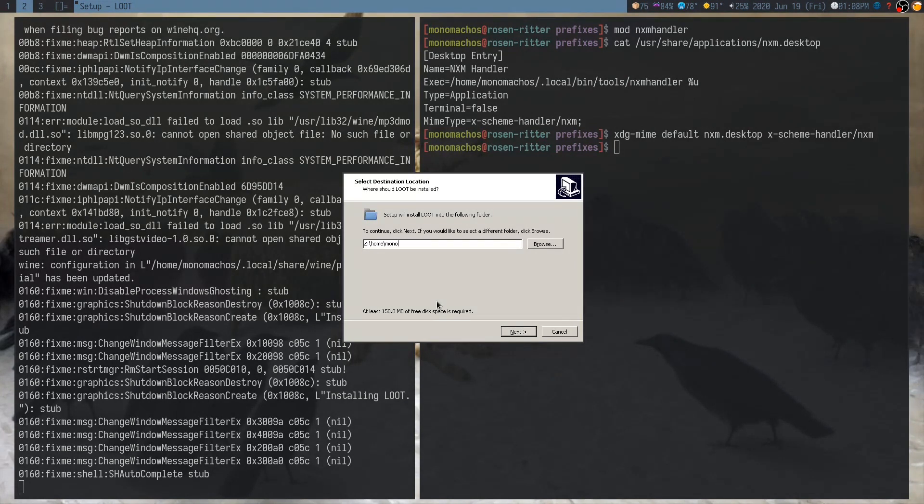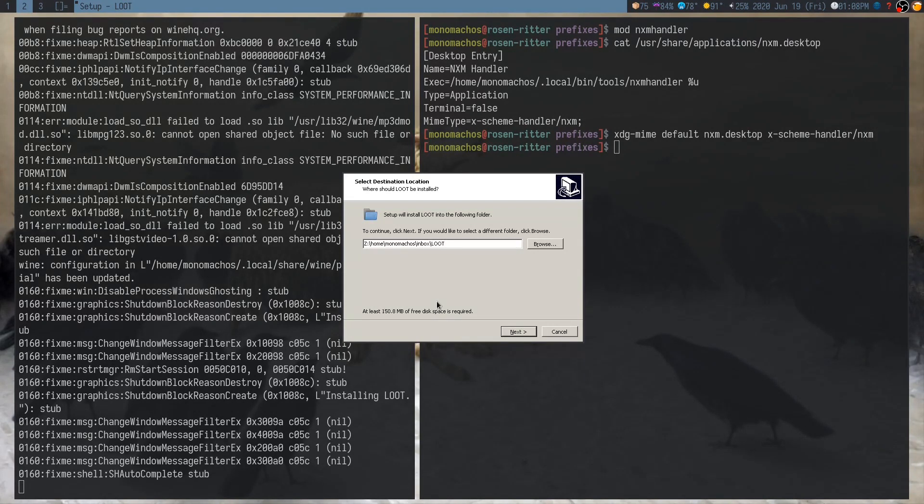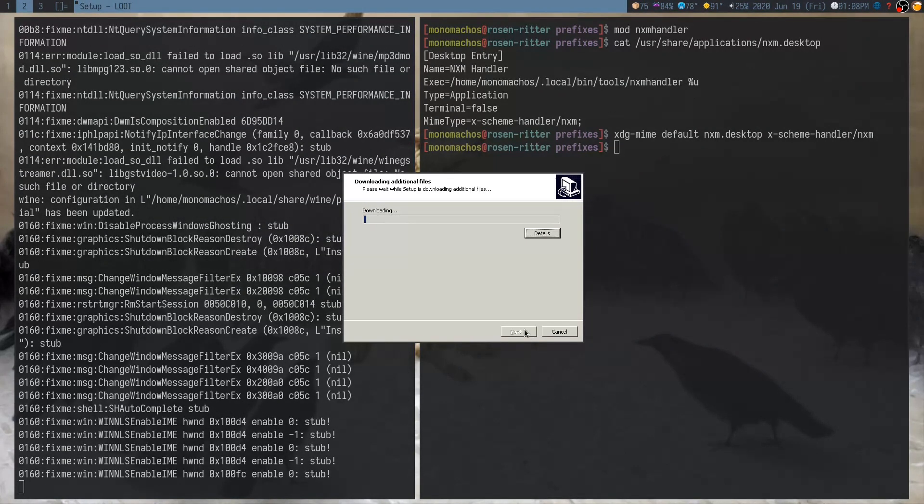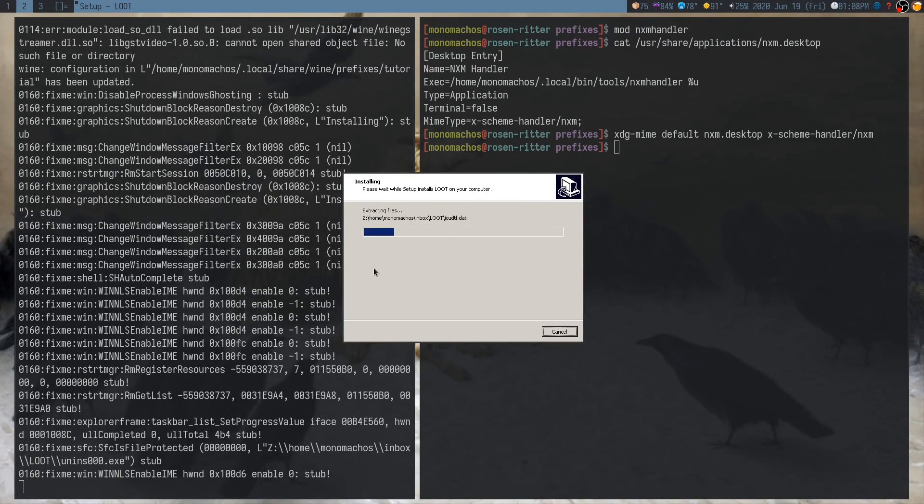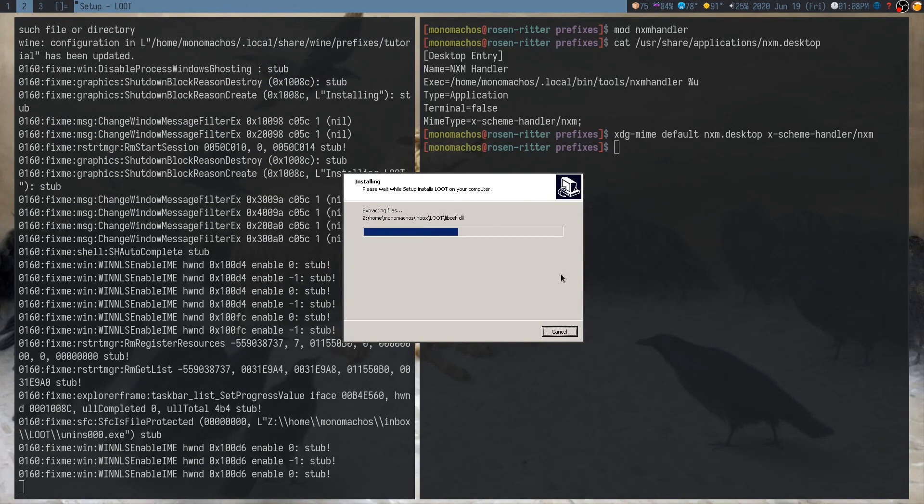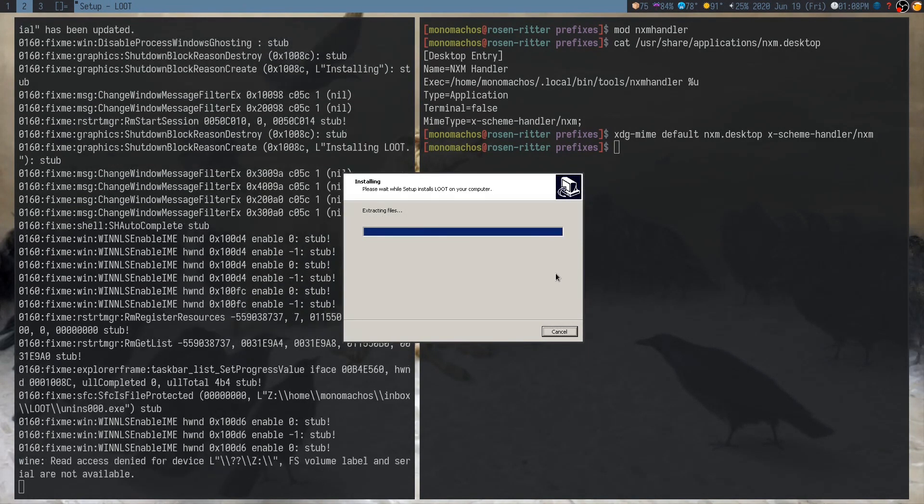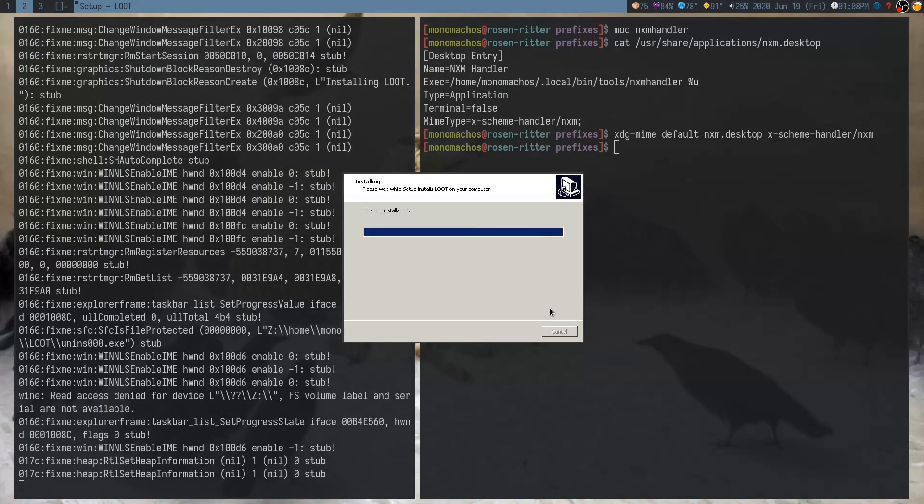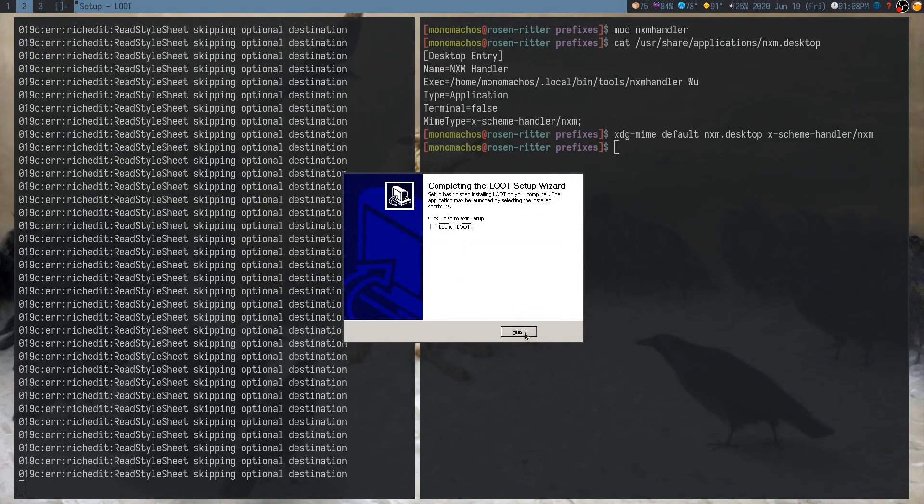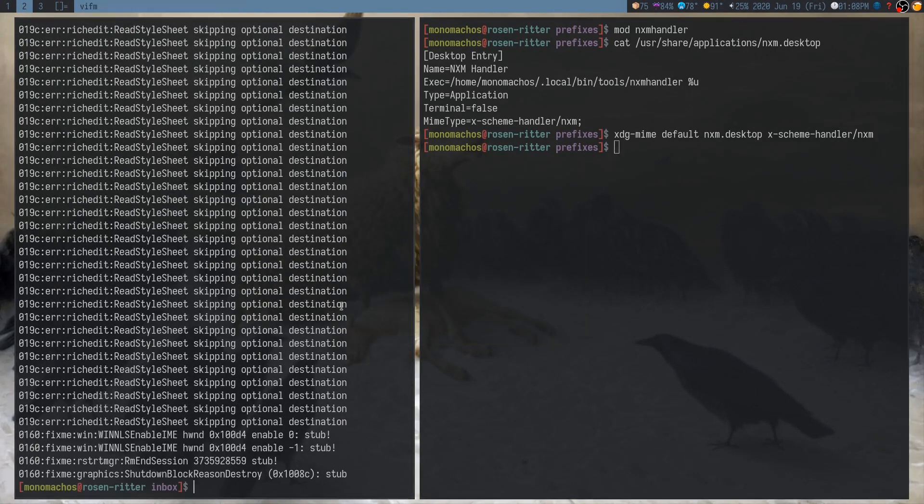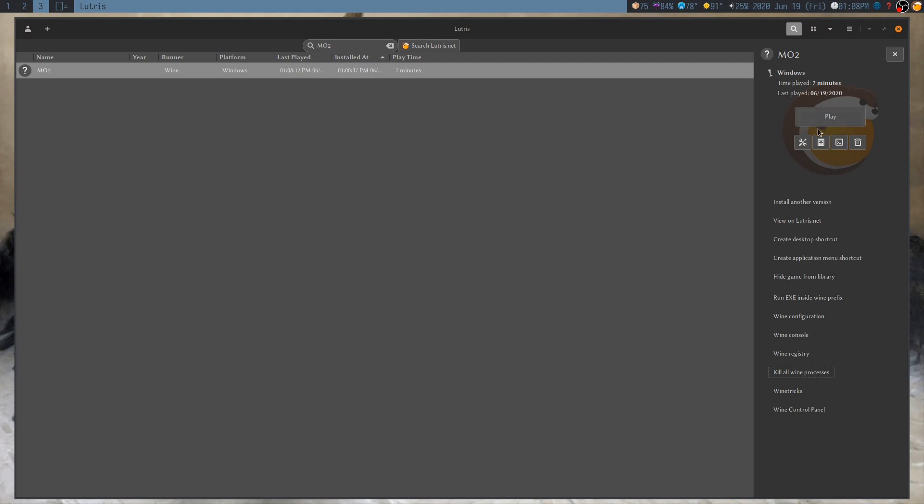And keep in mind, this is Windows, so you have to use backslashes. That looks right. And it's going to write Loot there. And I'm going to try it out in a second. And we don't want to launch it from here. We want to basically go back to Mod Organizer 2 to see if it's been recognized.